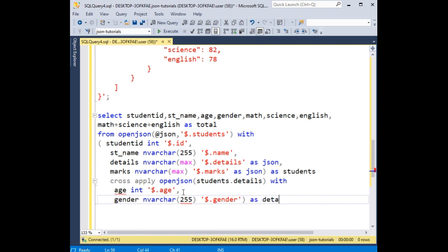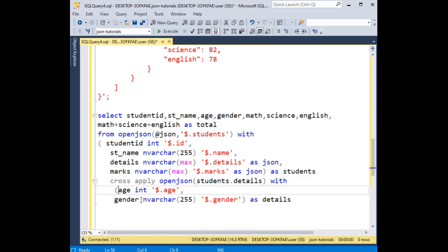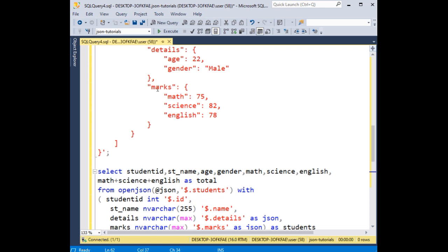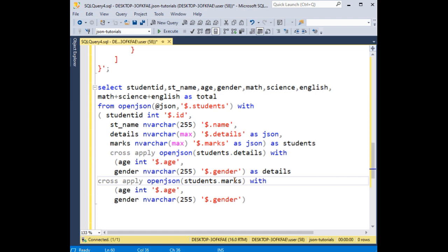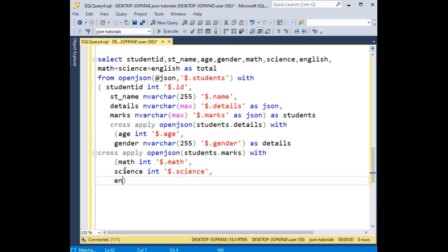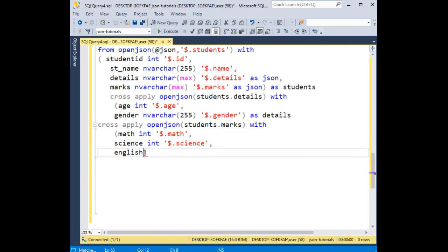Adding AS details. Then copying the same pattern, we add one more bracket for the marks. So CROSS APPLY students.marks — instead of details I'm adding marks. In marks I have math as int, science as int — '$.science', and english as int — '$.english'.